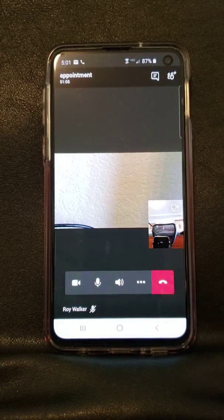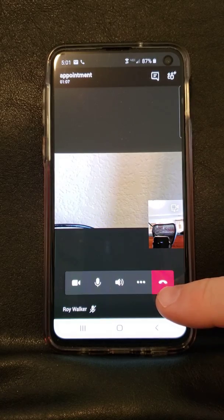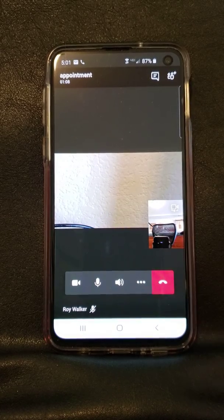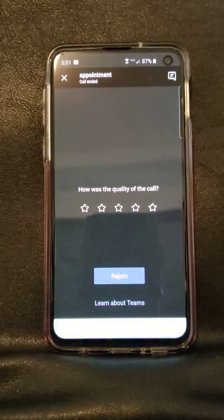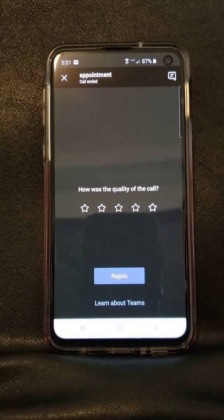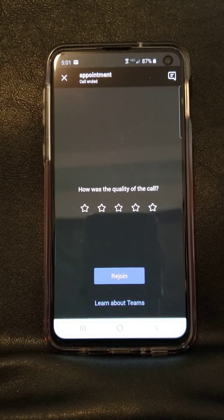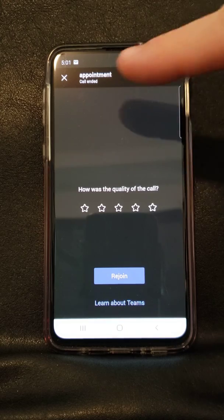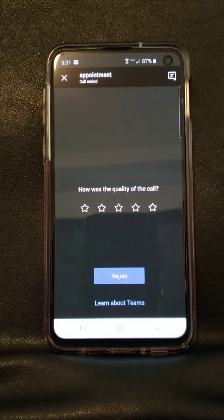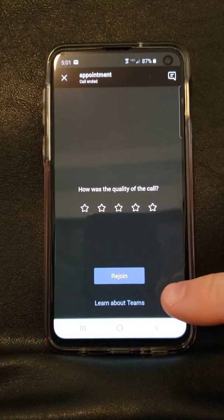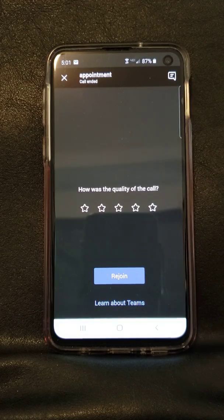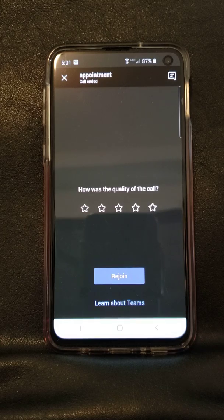Once you are done with the meeting you can click the screen to bring up the controls and click the red hang up button. At this point you can leave a rating on the quality of the call if you desire, and you can also close to exit out of the meeting. There is also an option to rejoin which we do not recommend using unless you are disconnected prematurely partway through your meeting.